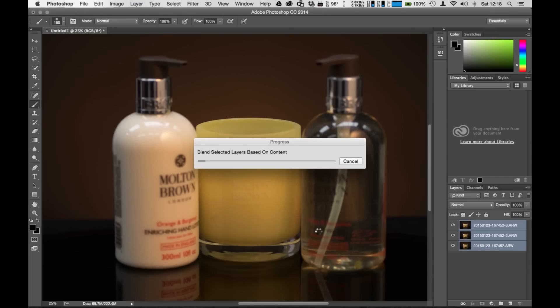Now depending on how fast your computer is, this might take some time to process. Another thing that you should consider too is the more layers that you photograph. So as you rack your focus closer and closer to the back of your object, the more images that you capture.